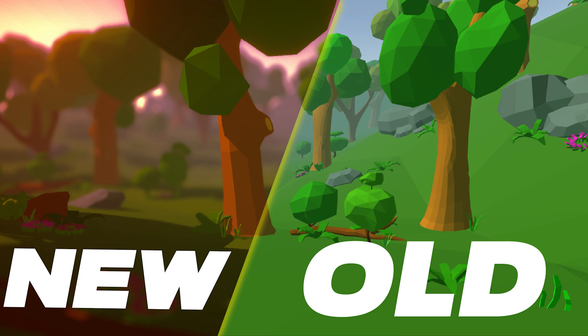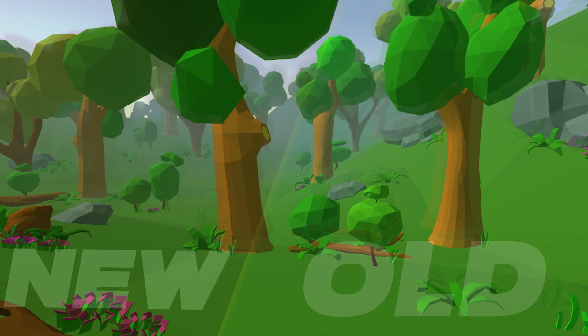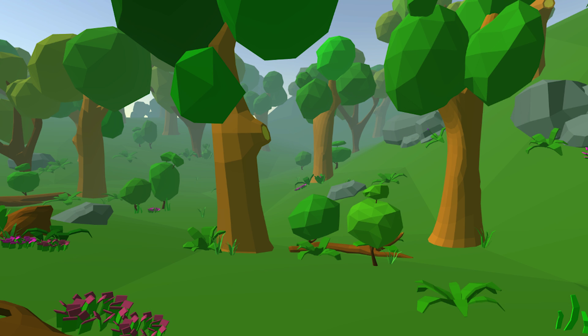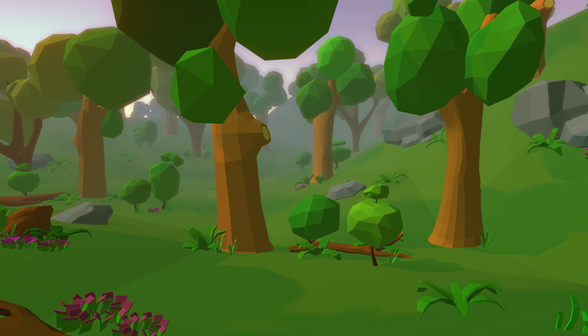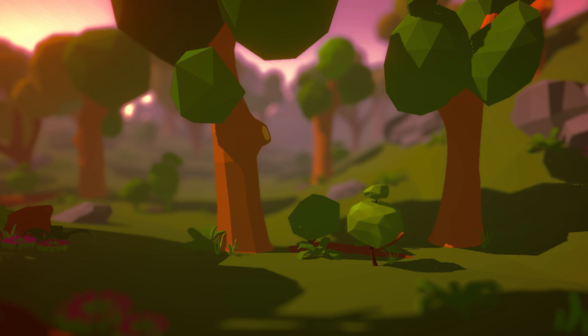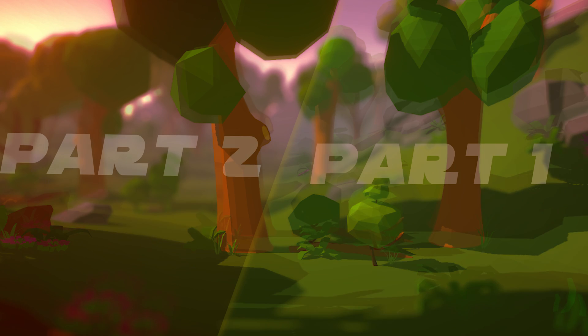Hey everyone, welcome to this new tutorial. I'm really excited to make this tutorial as I just know you will be able to learn something and move from this boring scene to this awesome scene which you can customize however you like and really level up the visuals of your game.